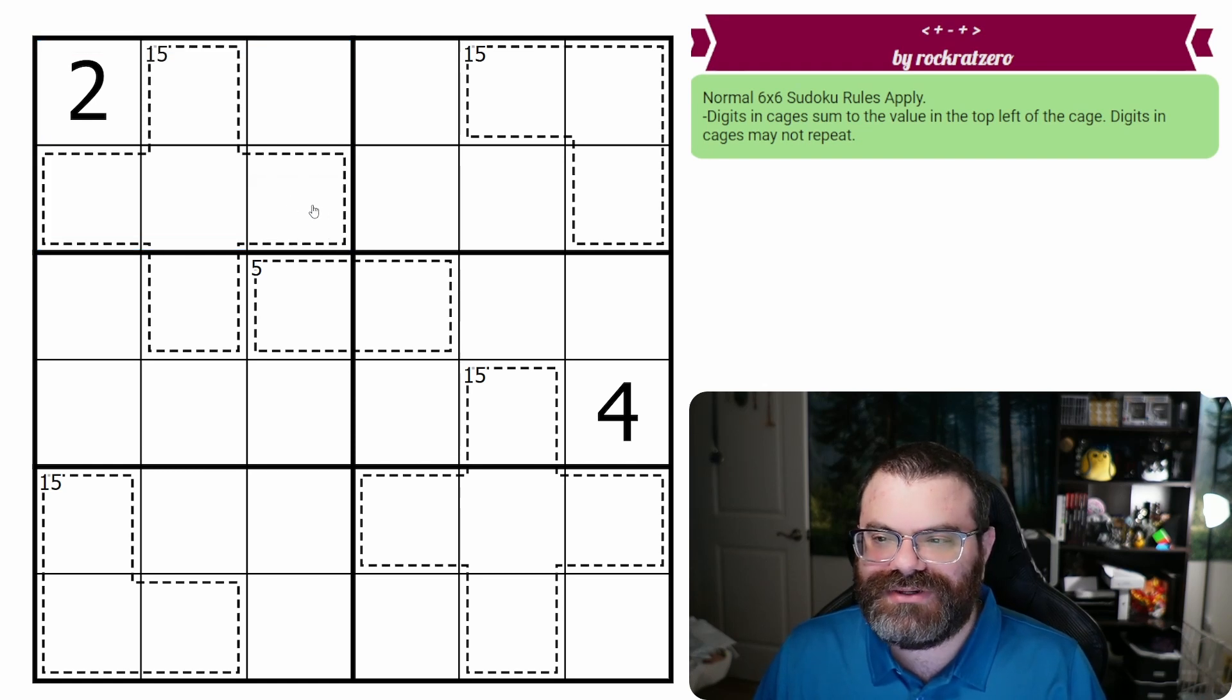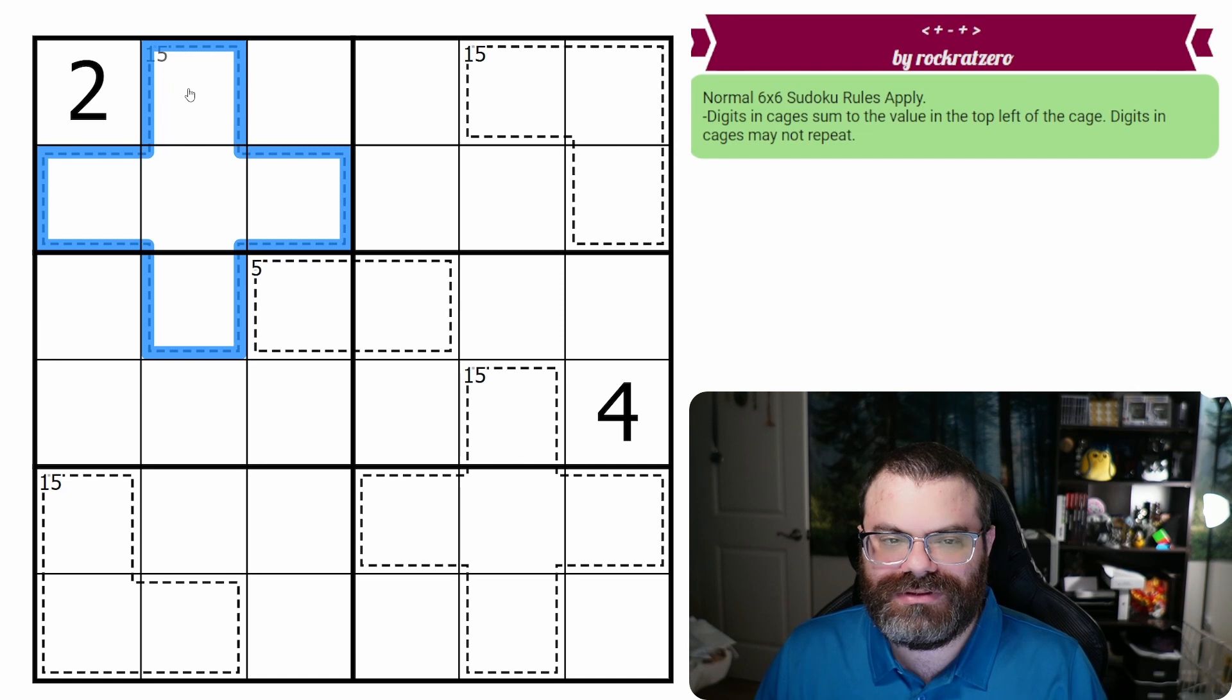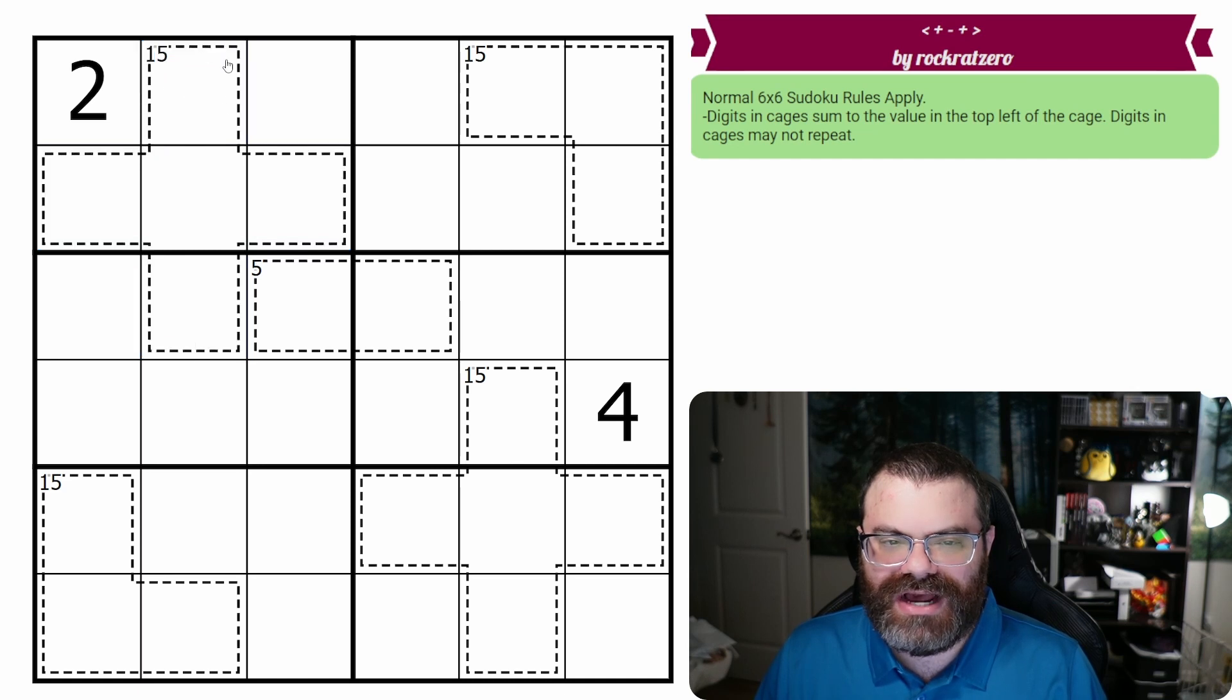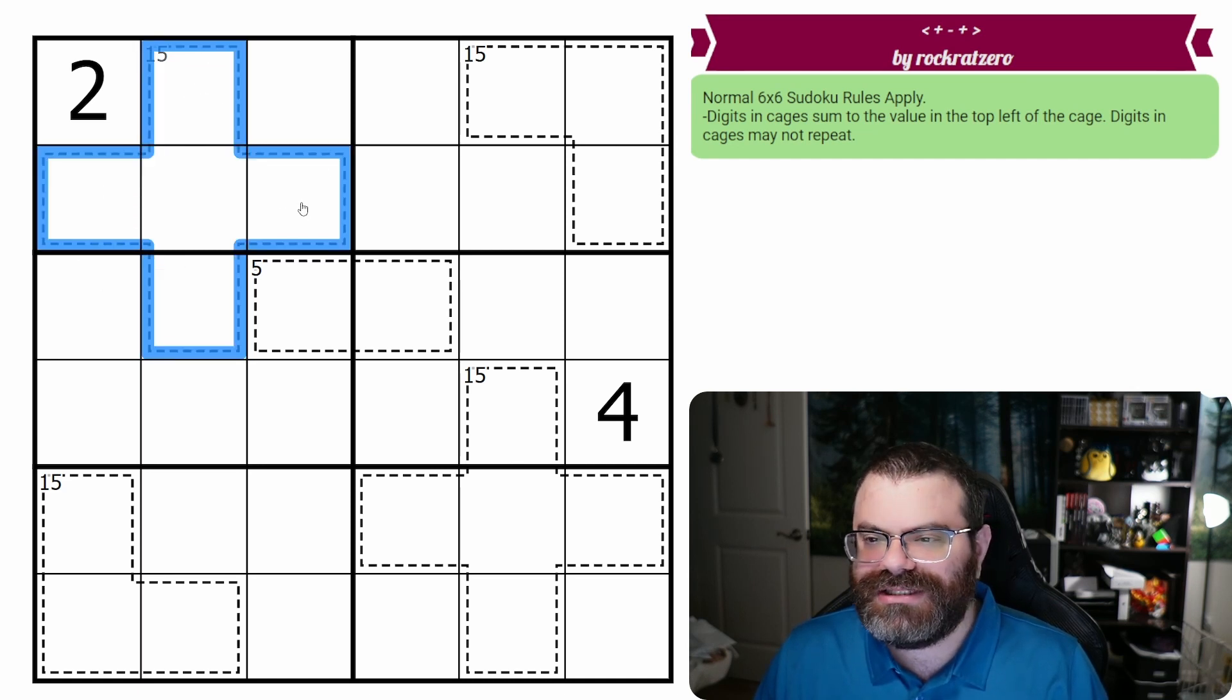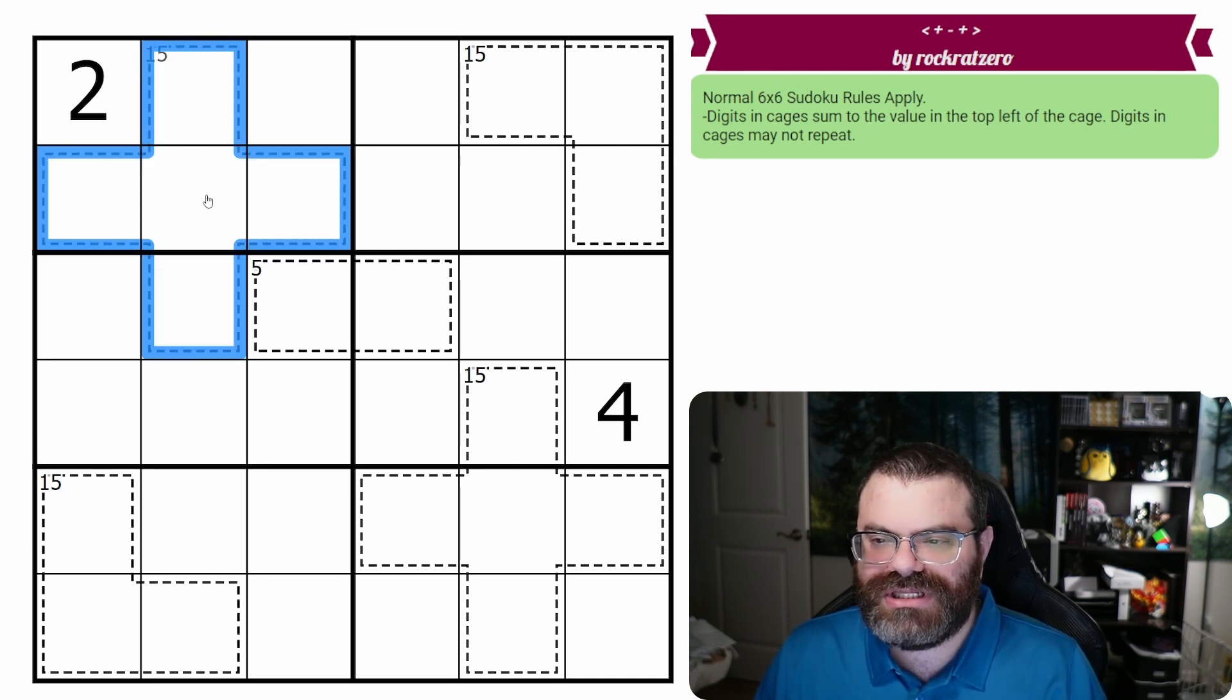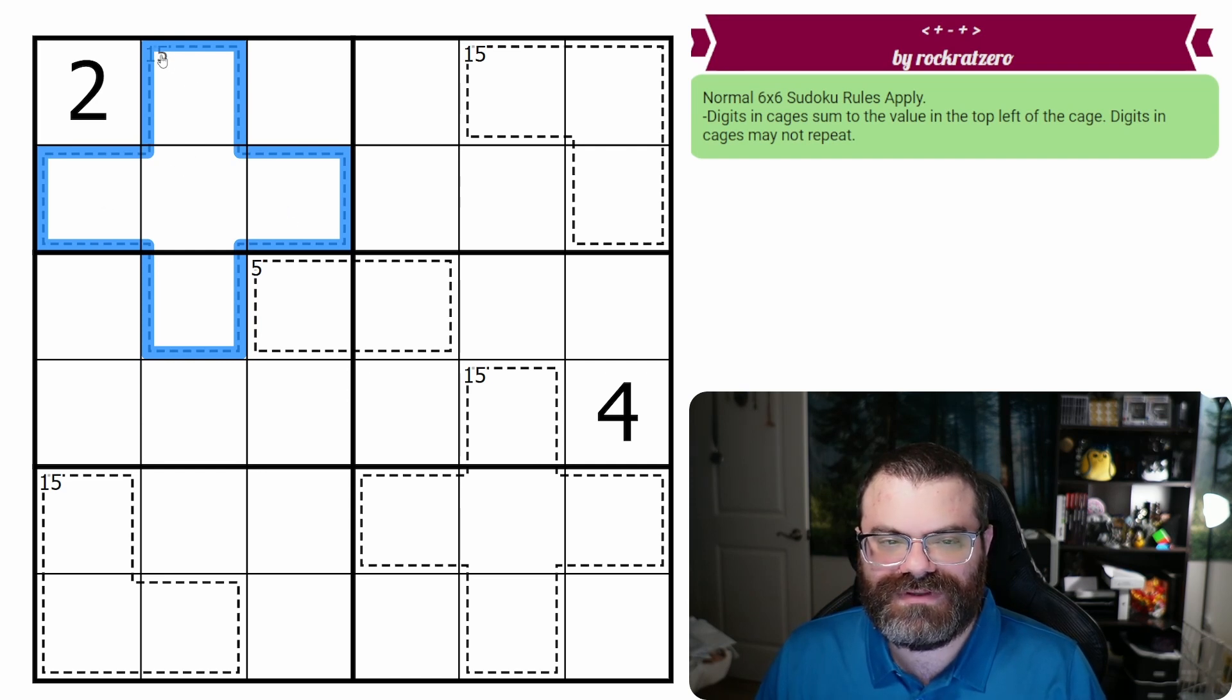We also have standard killer cages. You'll see that there's cells outlined by dotted lines here. Those are called cages. Digits in a cage sum to the value in the top left. So in this case, these five sum to 15.